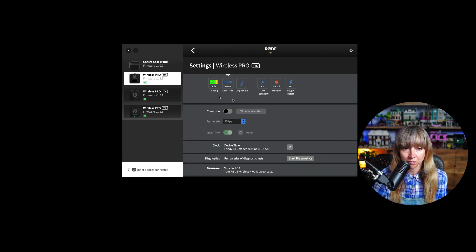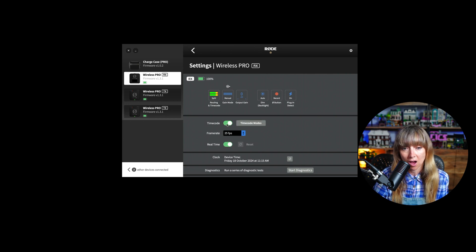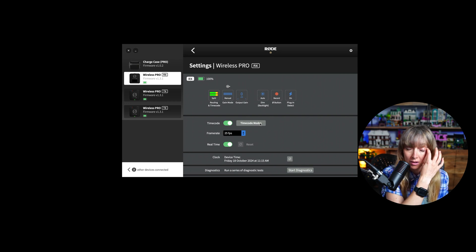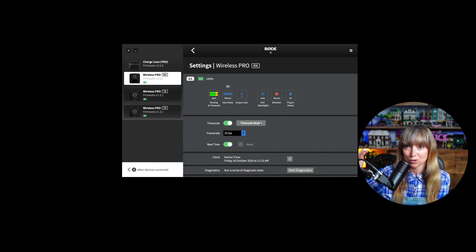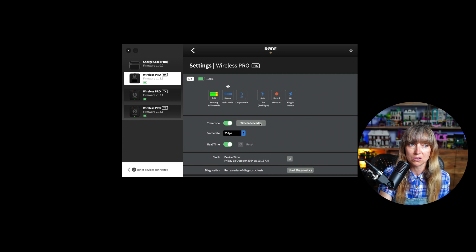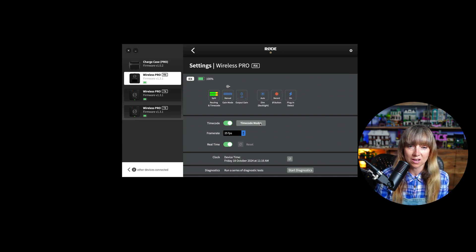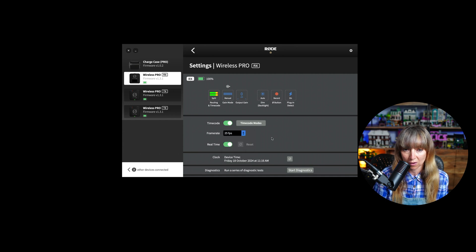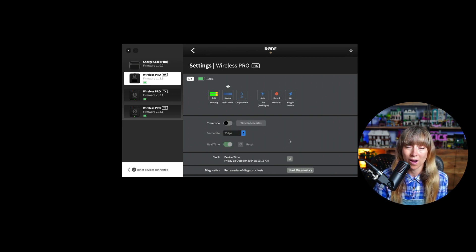There's also a timecode section. If you're using a camera, you can set it up so the timecodes match, making it simple to sync audio and video when you go into your DAW. If you know your camera's frame rate, you'd enter that here. If you don't need timecode, you wouldn't switch this on. I'll do a separate video on timecoding with the Rode Wireless Pro if there's interest — just leave a comment.